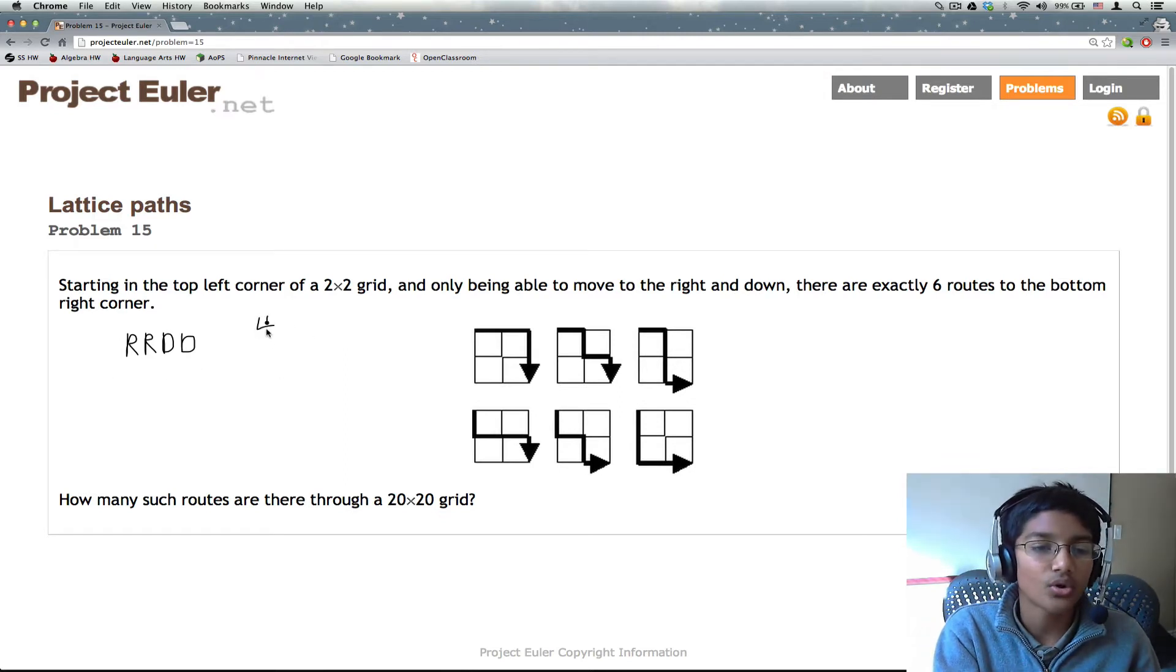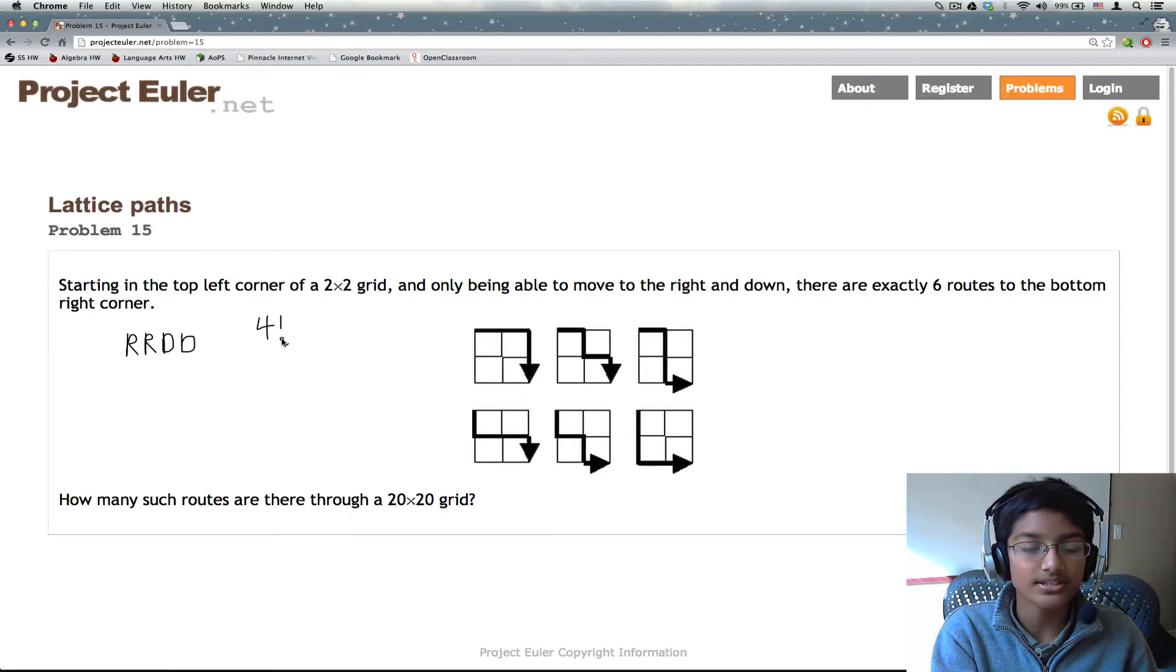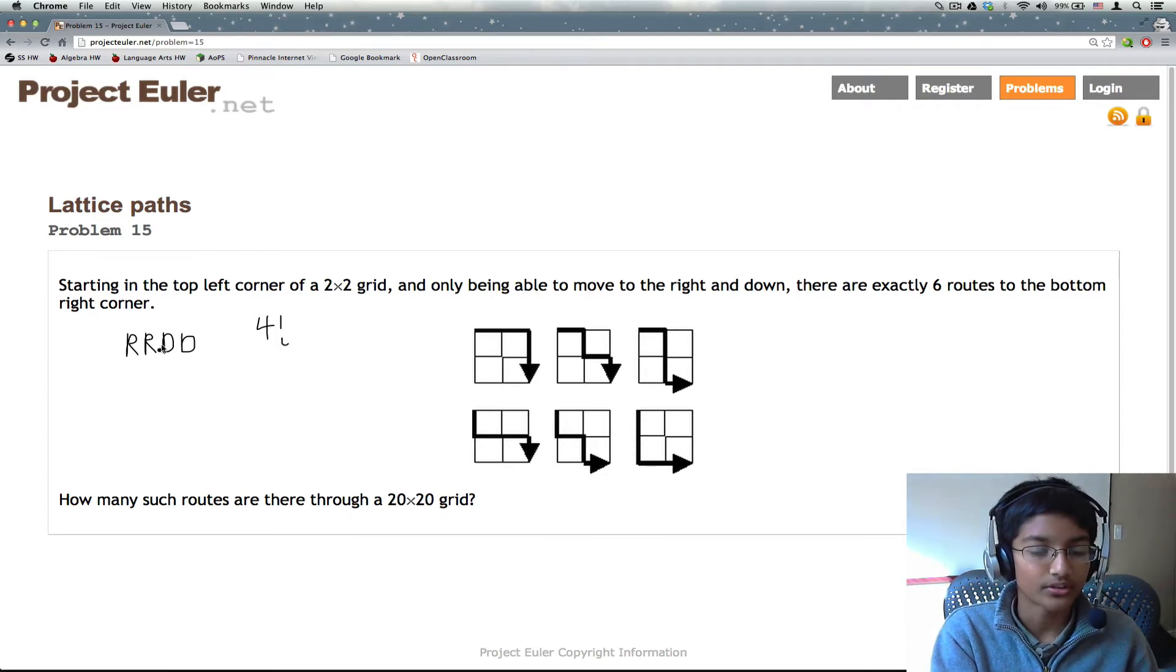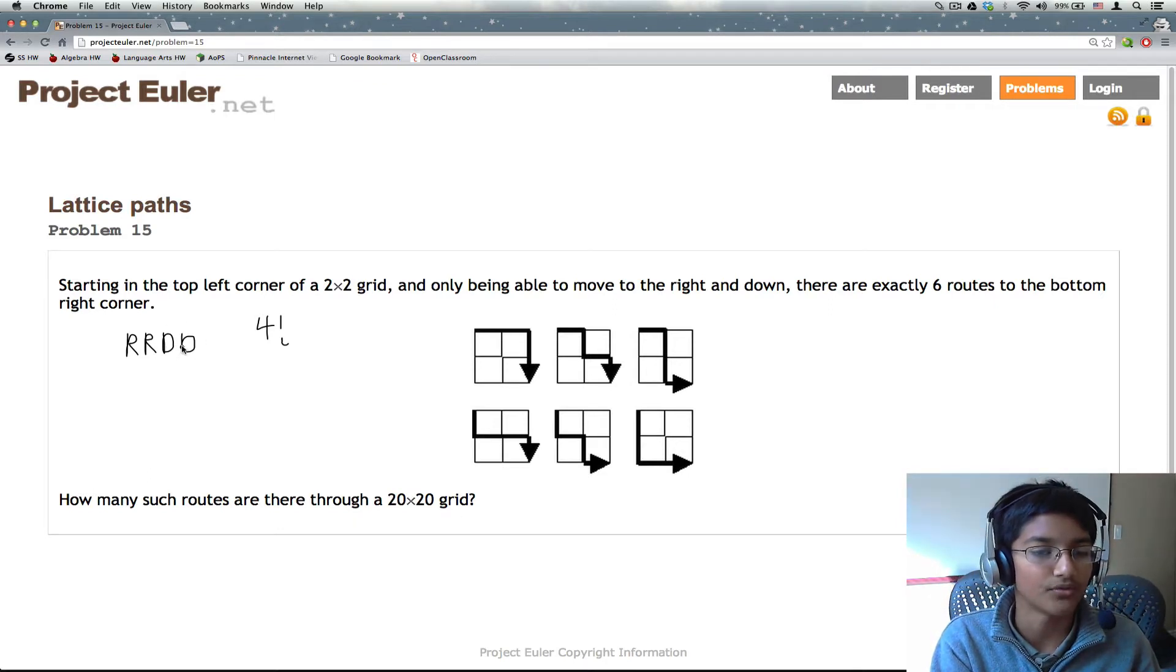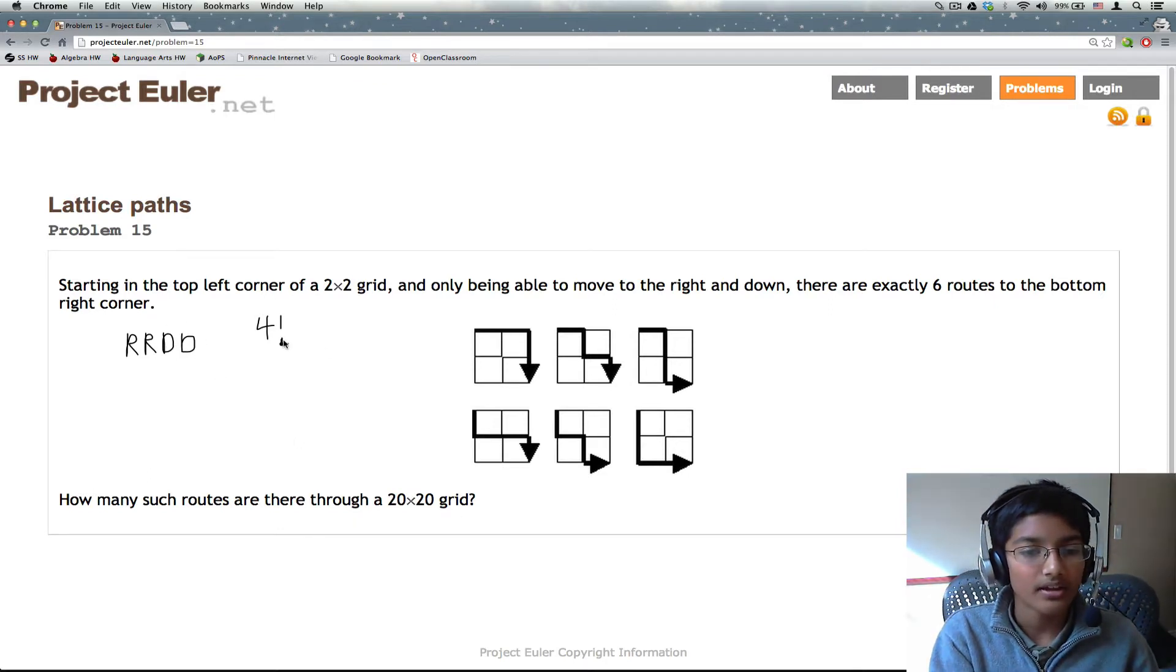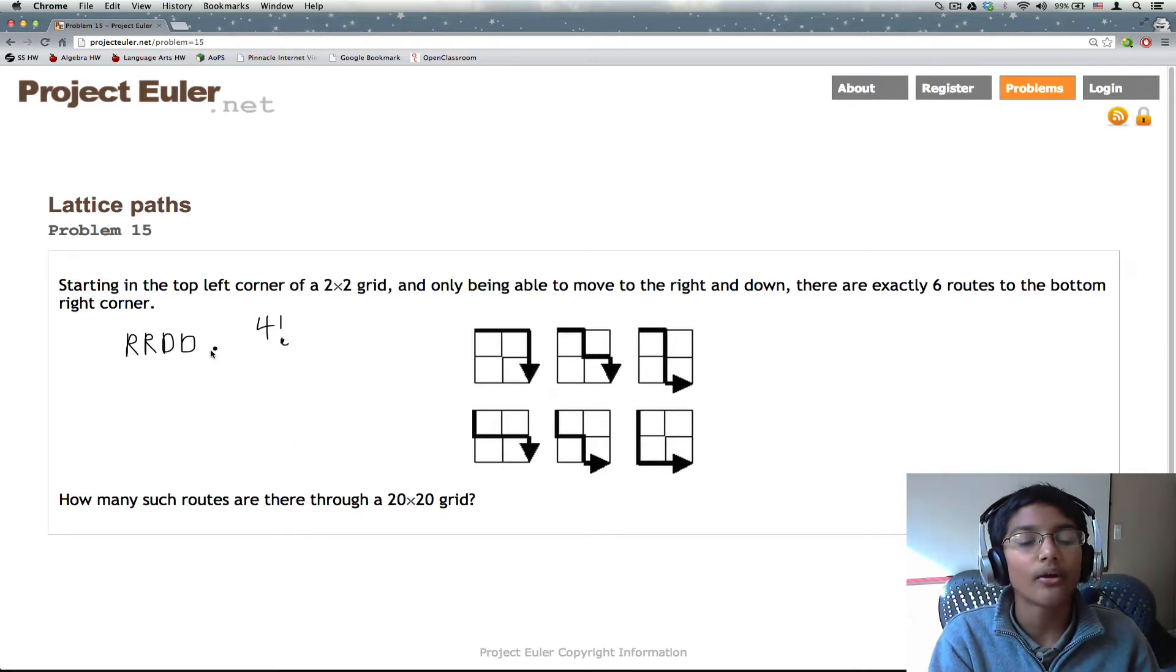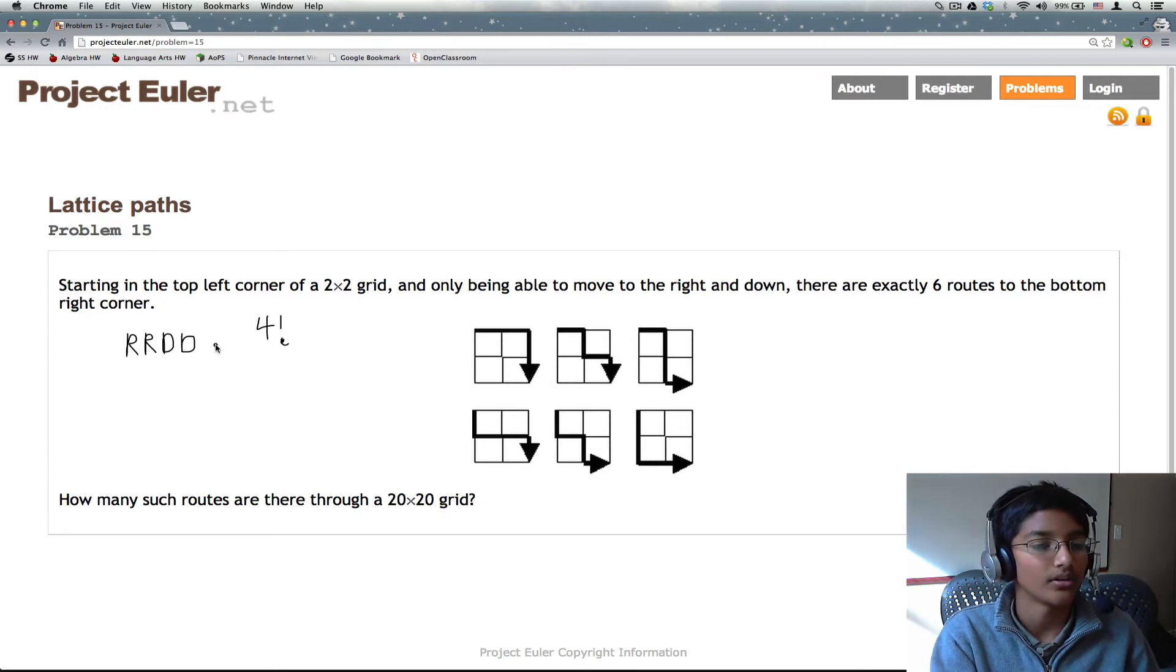So we have 4 factorial, because there are 4 options for the first, 3 options for the second, 2 options for the third, and 1 option for the last. But we encounter a problem when we do 4 factorial.